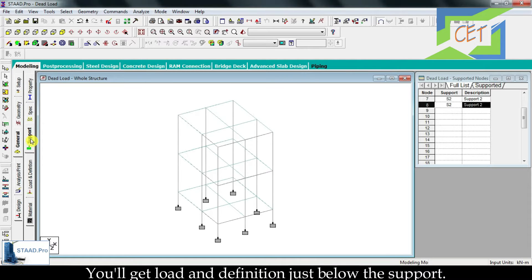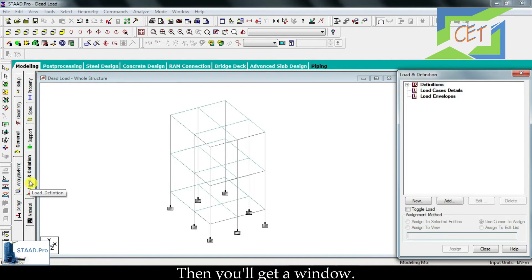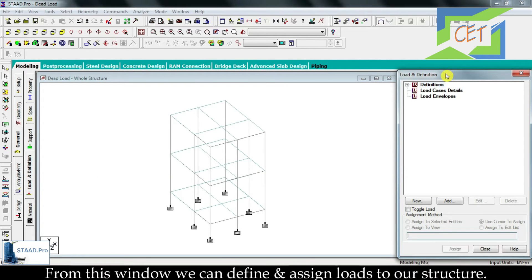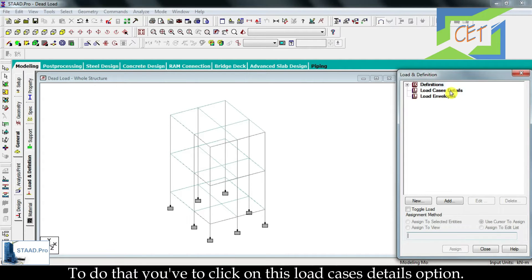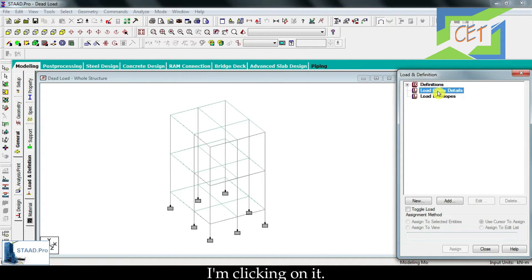You will get load and definition just below the support. I am clicking on it. Then you will get a window from which we can define and assign loads to our structure. To do that you have to click on the load case details option.